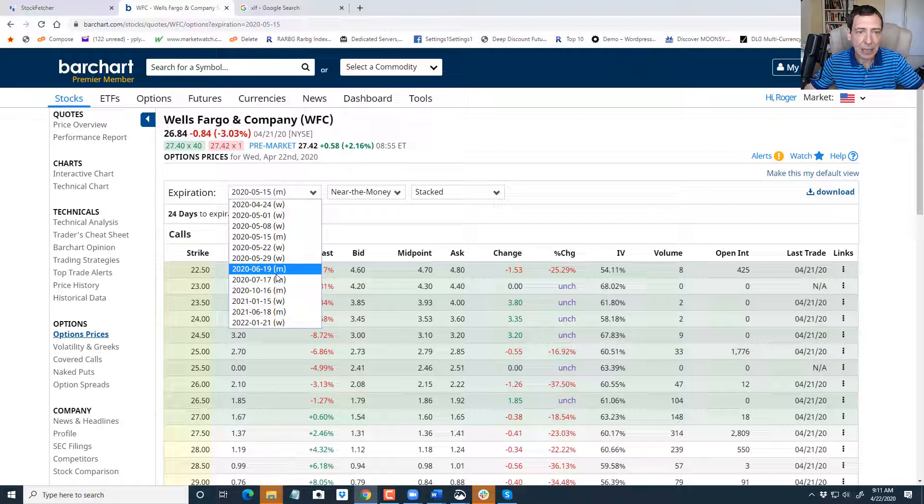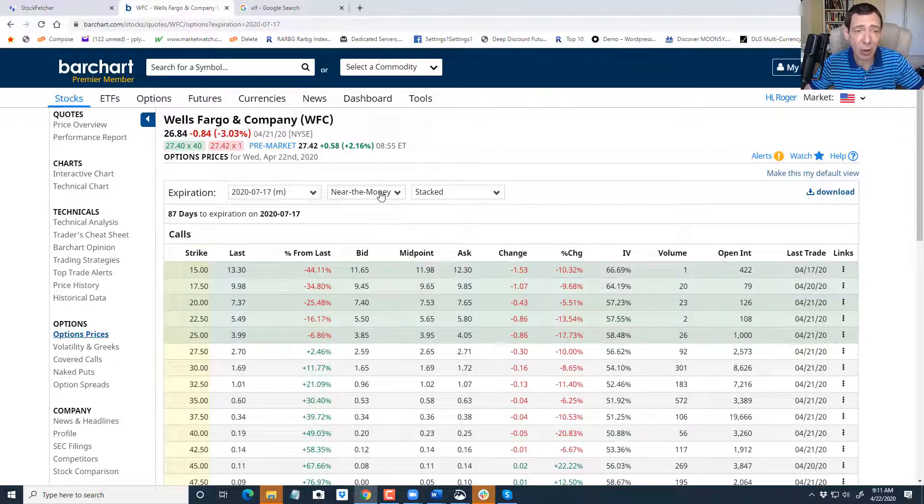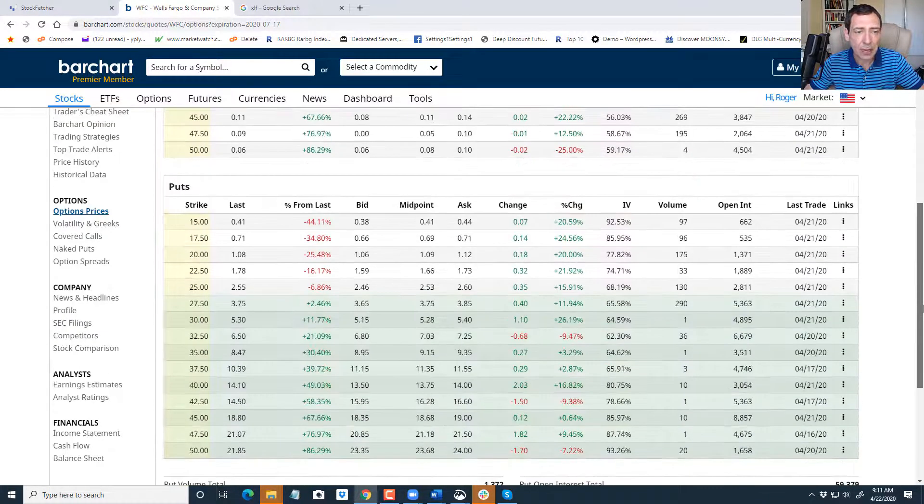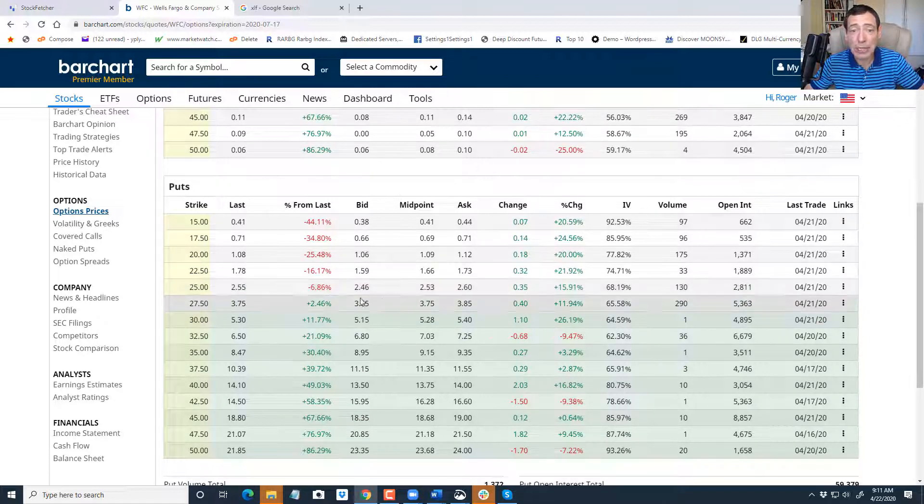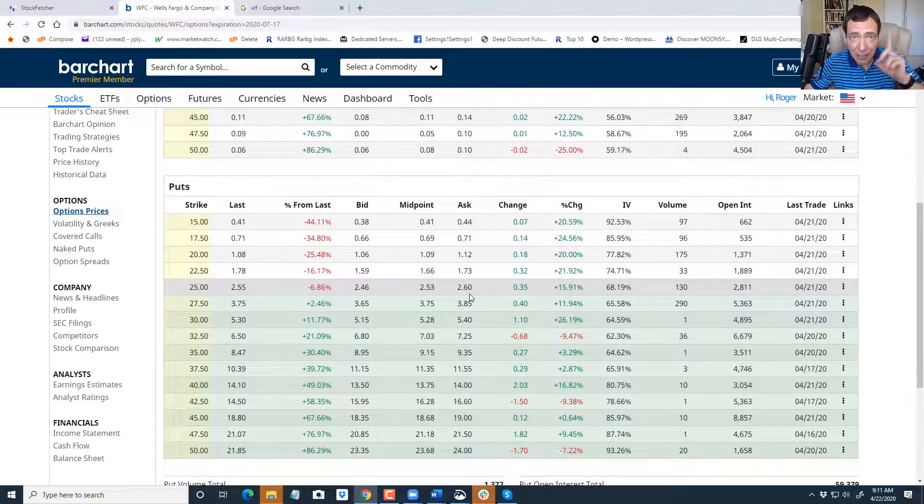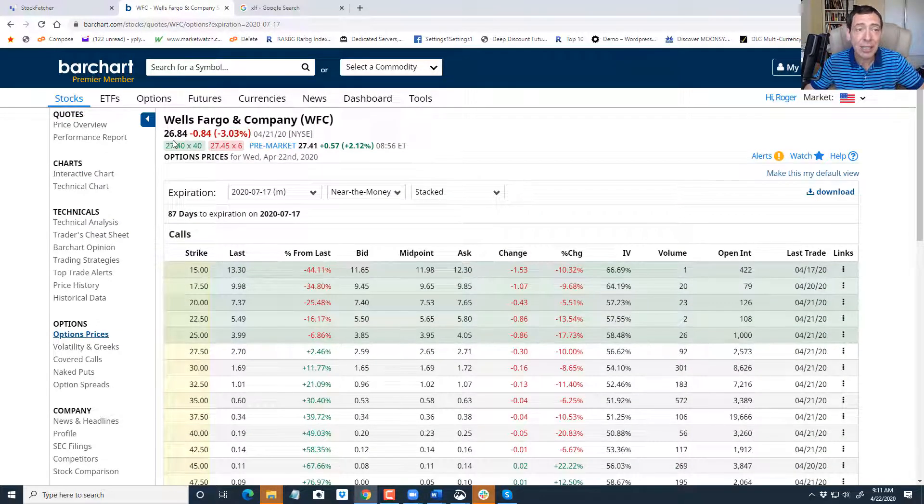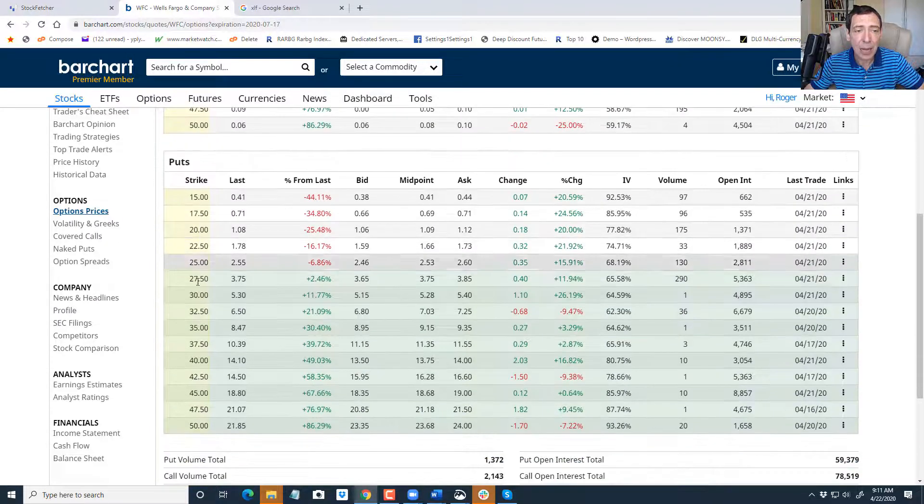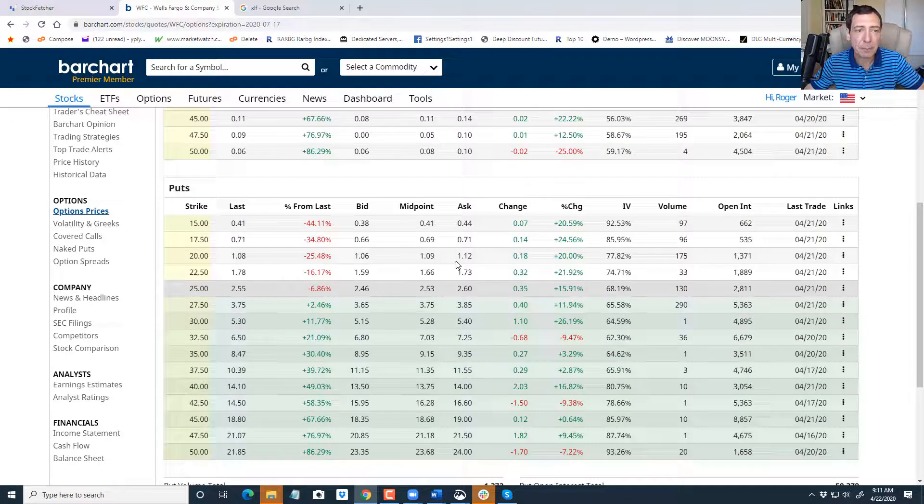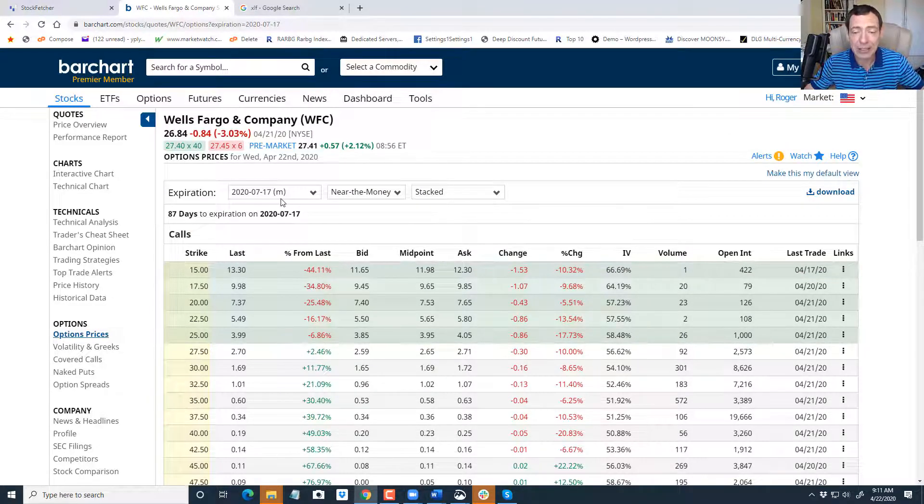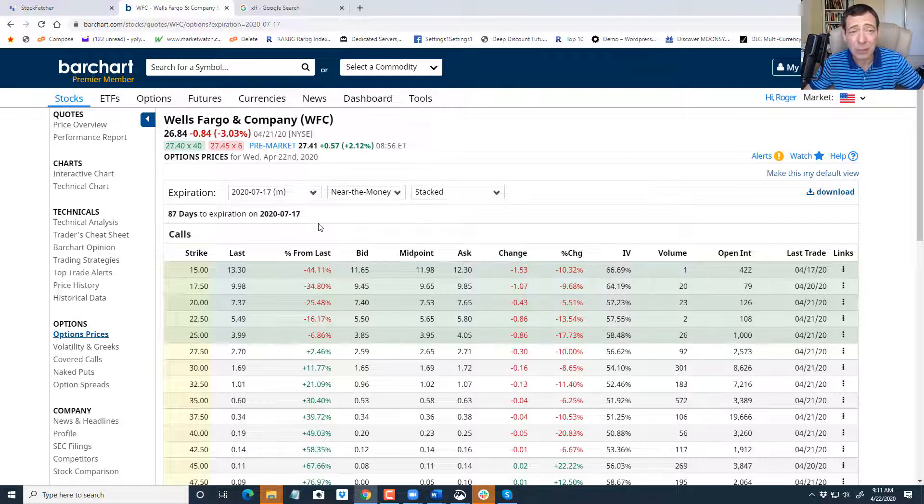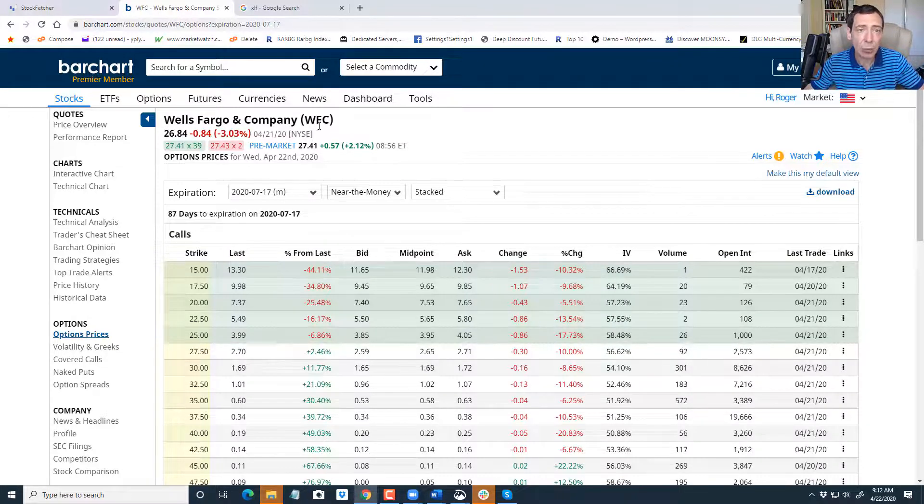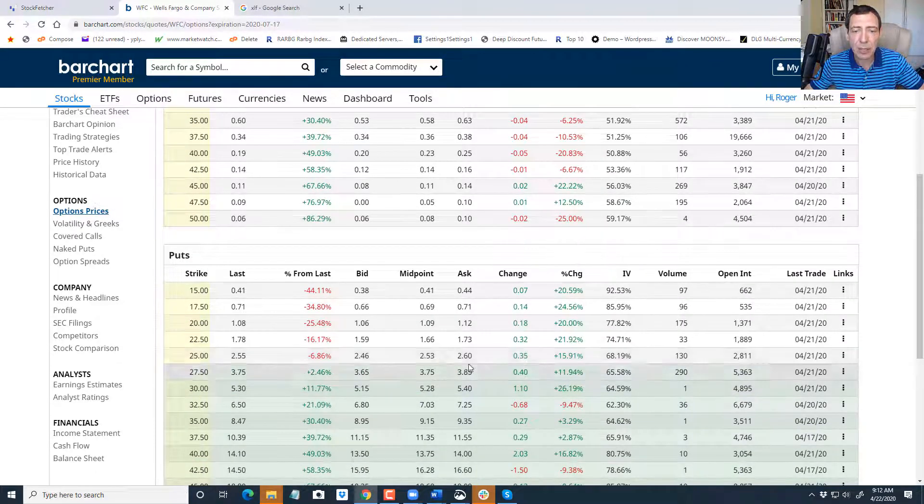Now if you're trading options, what you would do is you would go to the puts. You would go to a strike price. That's 24 days, not enough. I want to go, how about 87 days? That way we could liquidate it if it doesn't go our way. We look at the puts. It's trading at 26.84 right now. We look at the puts, look at this, that's liquidity and open interest. How about we go to the 25 put? We buy it at $2.60. If the stock goes to 26.25, we will buy the 25 put, it'll probably be about 280 at that point.